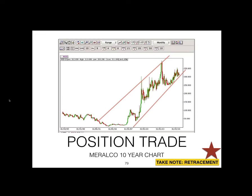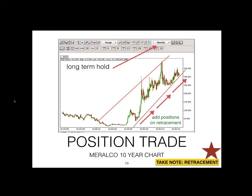Here's a 10-year chart for Meralco. If you are a position trader you would be holding positions and buying at the bottom trend line, using the monthly chart for your analysis. Because you're on a long-term hold, you draw the bottom and upper trend lines and place your buys at the bottom trend line. You could swing trade this but as a position trader you probably care more about dividends, stability, or just being exposed to the market.